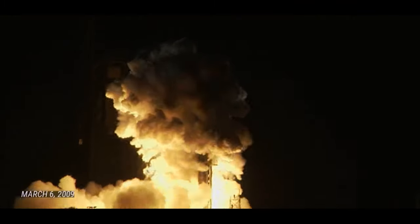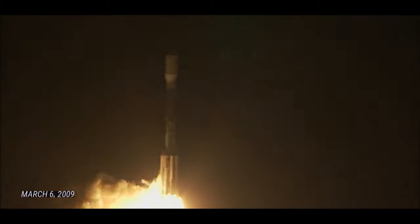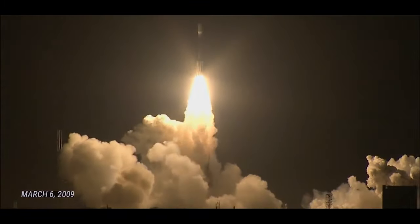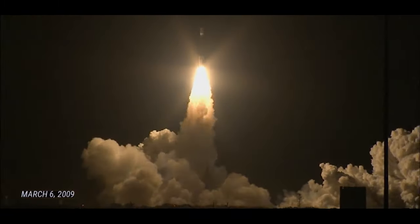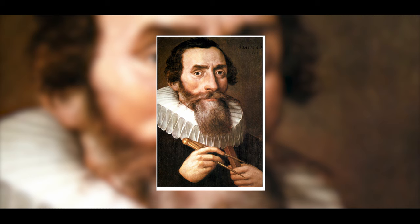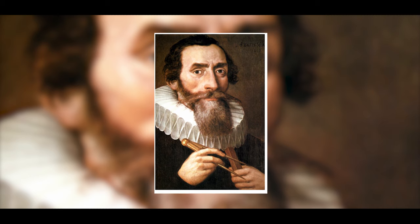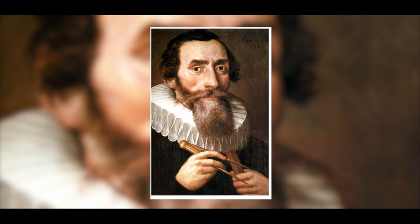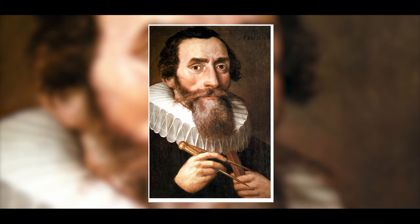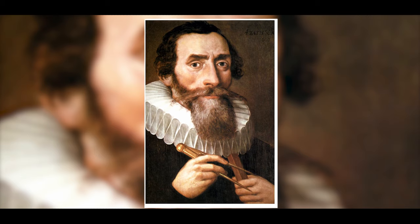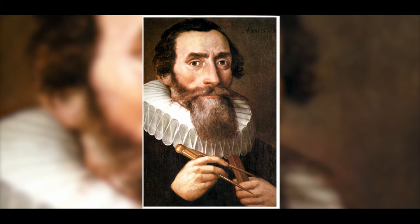Launched from Cape Canaveral on March 7, 2009 on a Delta II rocket, it was named after the German astronomer Johannes Kepler because he was the first to recognize the correct orbits of the planets around the Sun and derived the three laws of planetary motion from this knowledge.